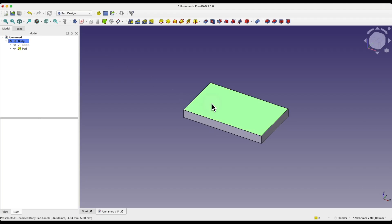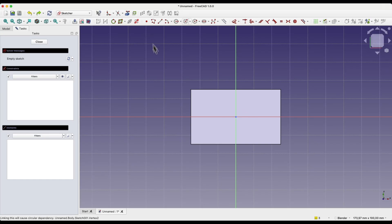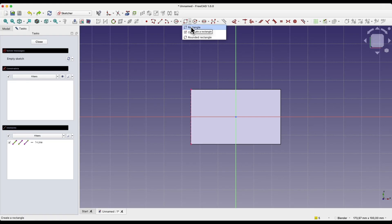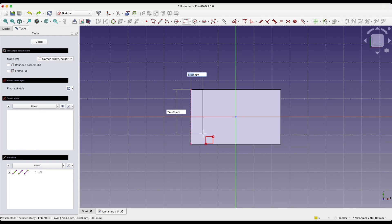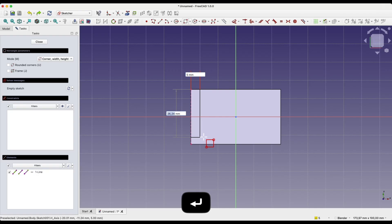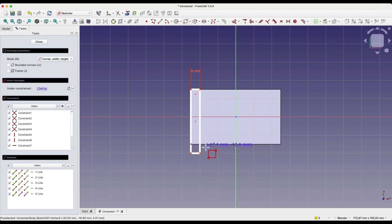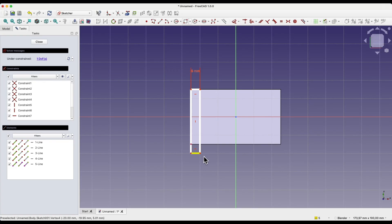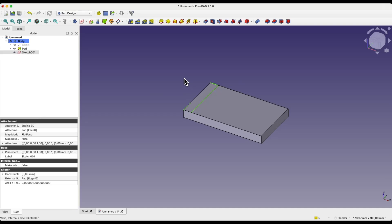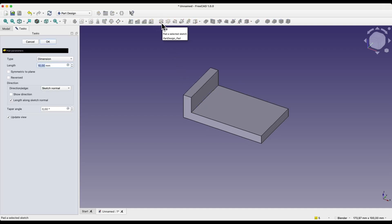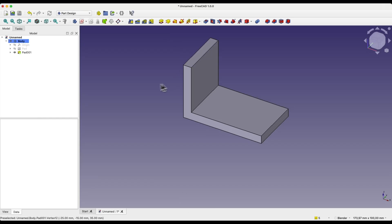Now I will create the second part of this solid. I create a sketch on this face, create reference geometry based on this edge, and now I choose to draw a rectangle. I place the first corner of the rectangle here, enter 5 millimeters for this dimension. And for the second dimension, I can enter 30 millimeters, but I can also click anywhere and constrain these two points with a coincidence constraint. We have a rectangle. I close the sketch and create the second part of the solid with an extrusion of 30 millimeters. And we have such a solid.